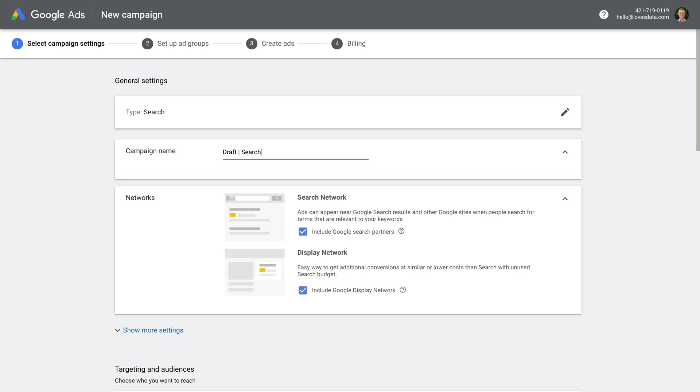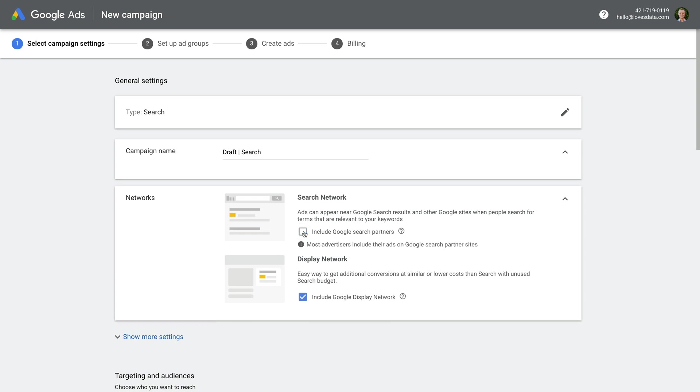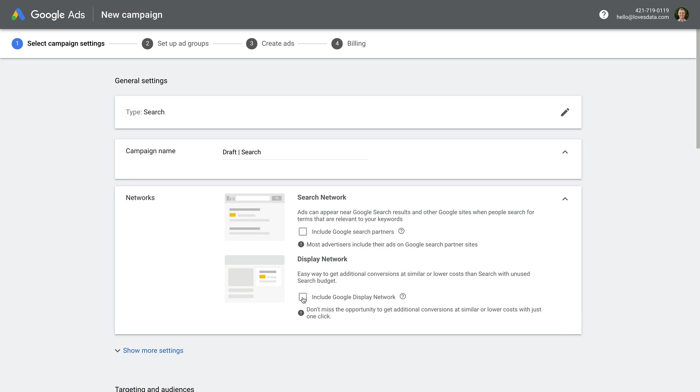We can now control where our ads will be seen. I want you to deselect both of these options. So deselect include search partners and also deselect include Google display network. This means that your ads will only run on Google. The benefit of this is that you know exactly where your ads will be shown and it will also help focus your budget in the right place.